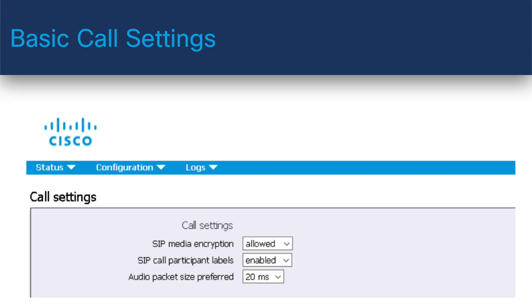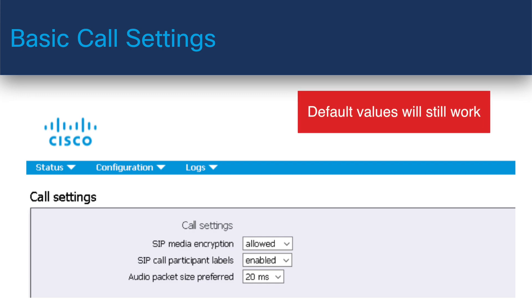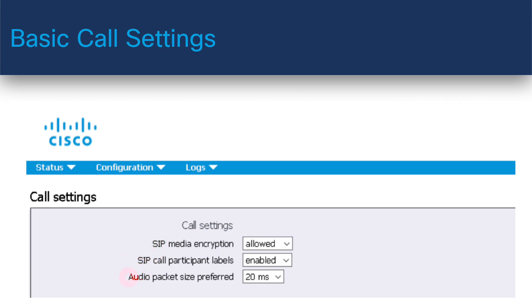There are only a few basic call settings that could be configured from the web interface. Technically, you could leave all the settings at their default values and calls would still work. However, the following settings could be changed in order to enhance the user experience.